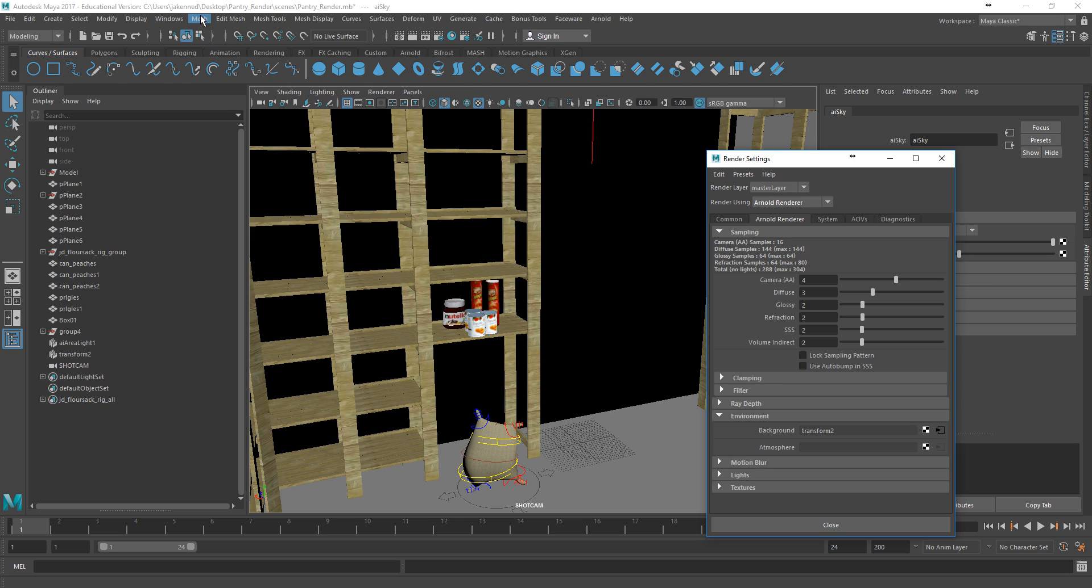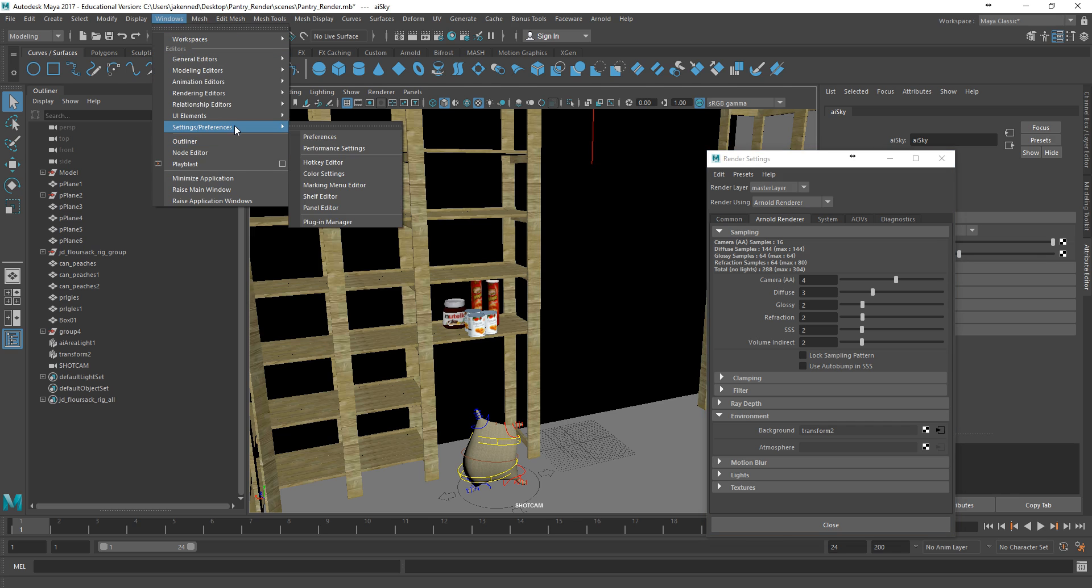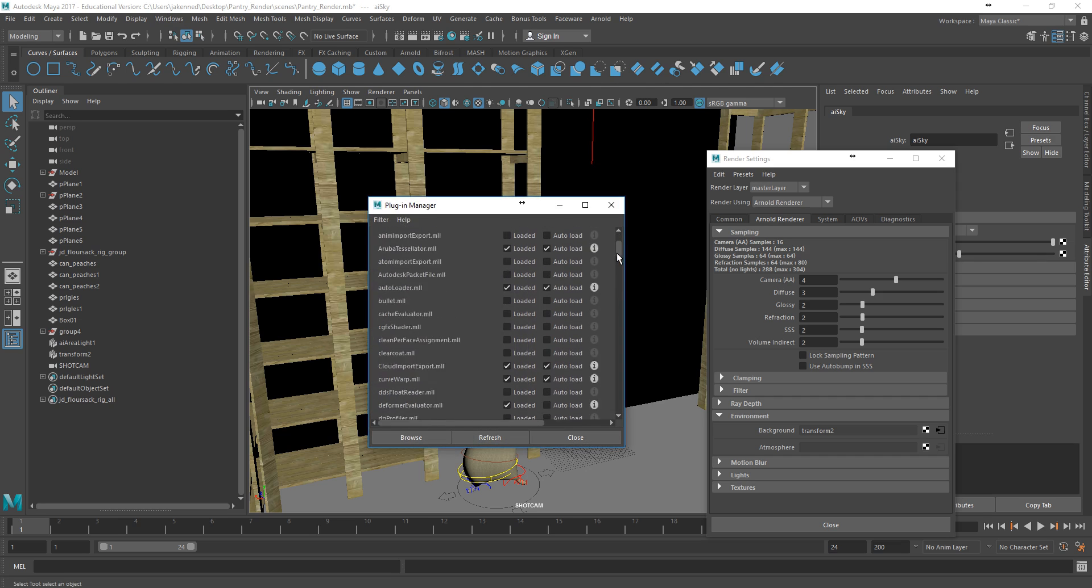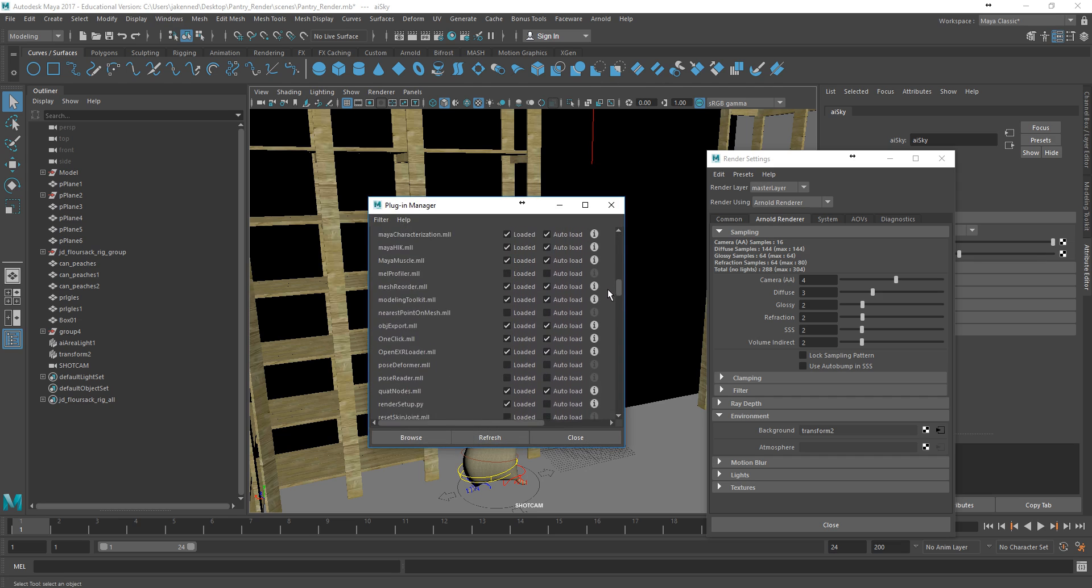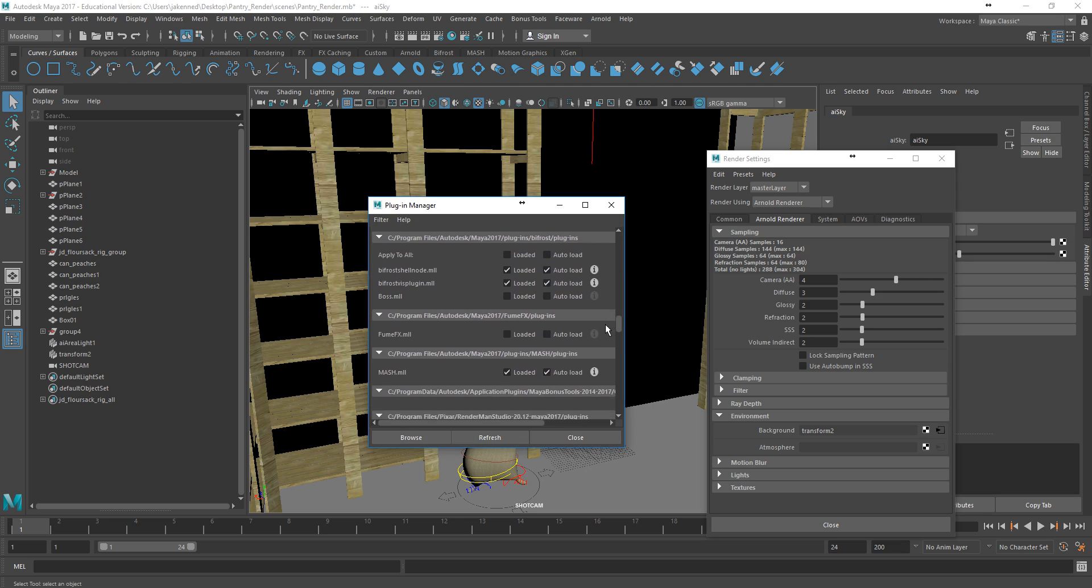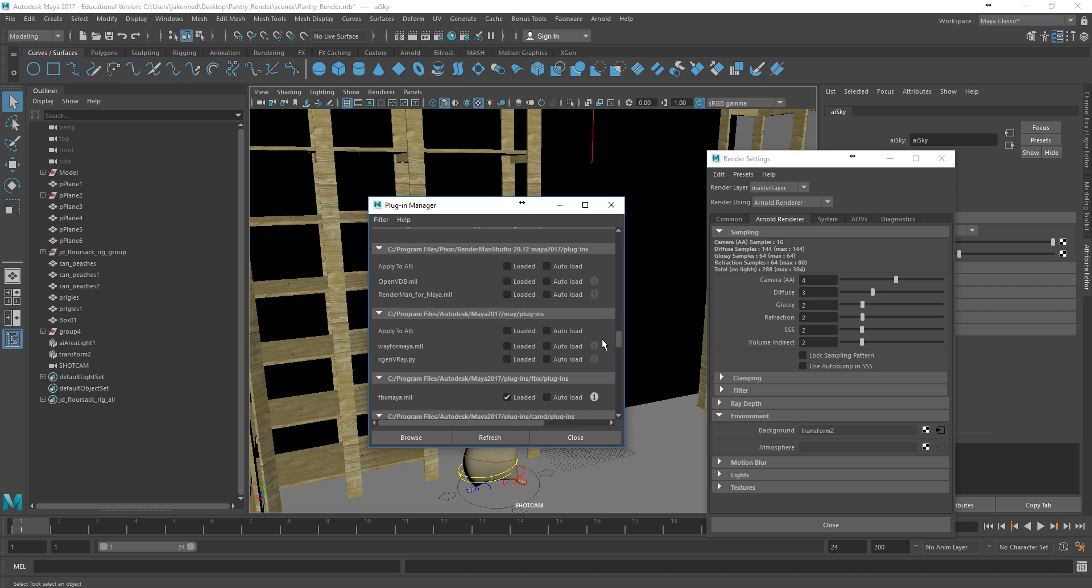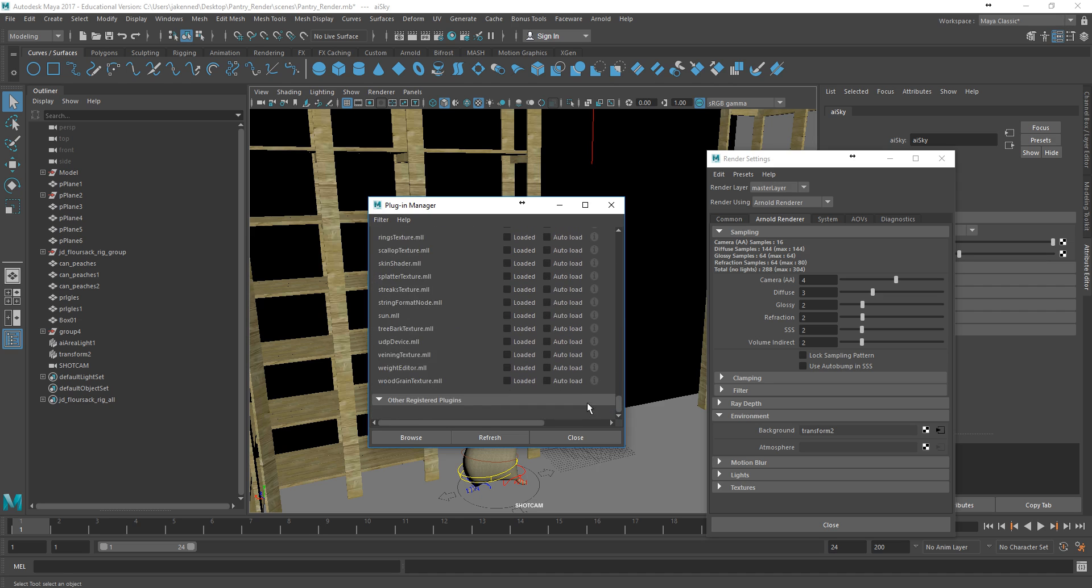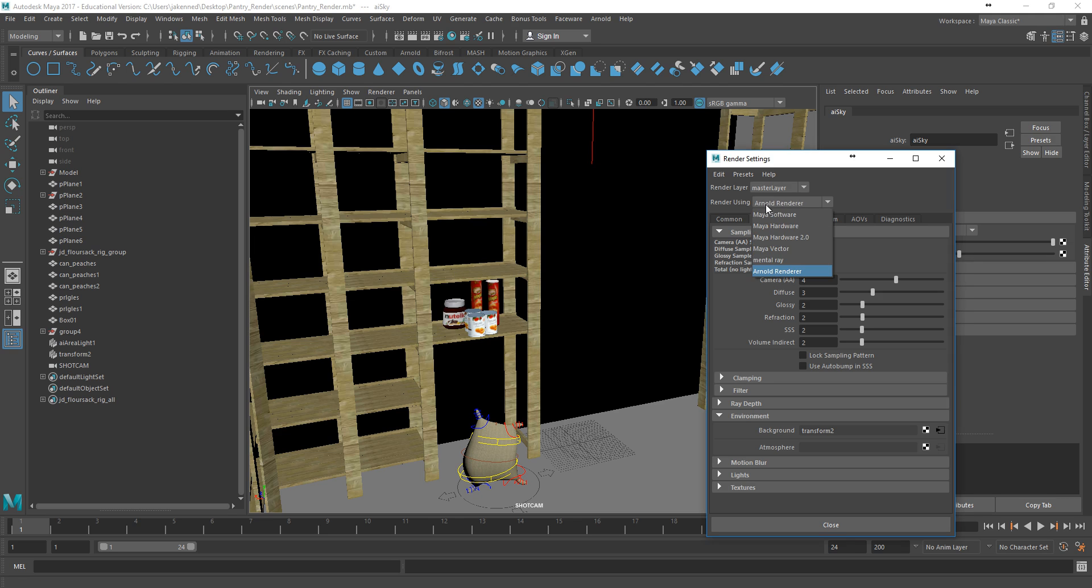But if you don't see it there, you need to go to Windows, Settings Preferences, Plugin Manager, and as soon as the Plugin Manager pops up here, we scroll down until we see the option for M2A, that's the Maya to Arnold. And you just need to make sure that that's loaded. If you click Auto Load, it will always load up. It just means that Maya might load a little bit slower. So as soon as you turn that on and you come back over here, you can find the Arnold renderer options.